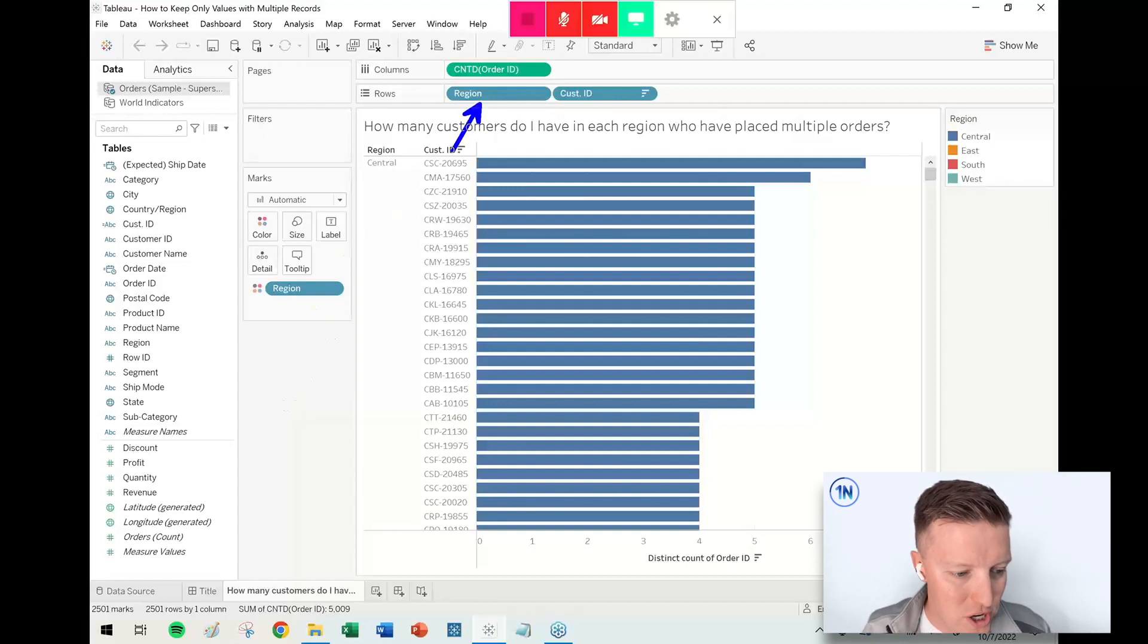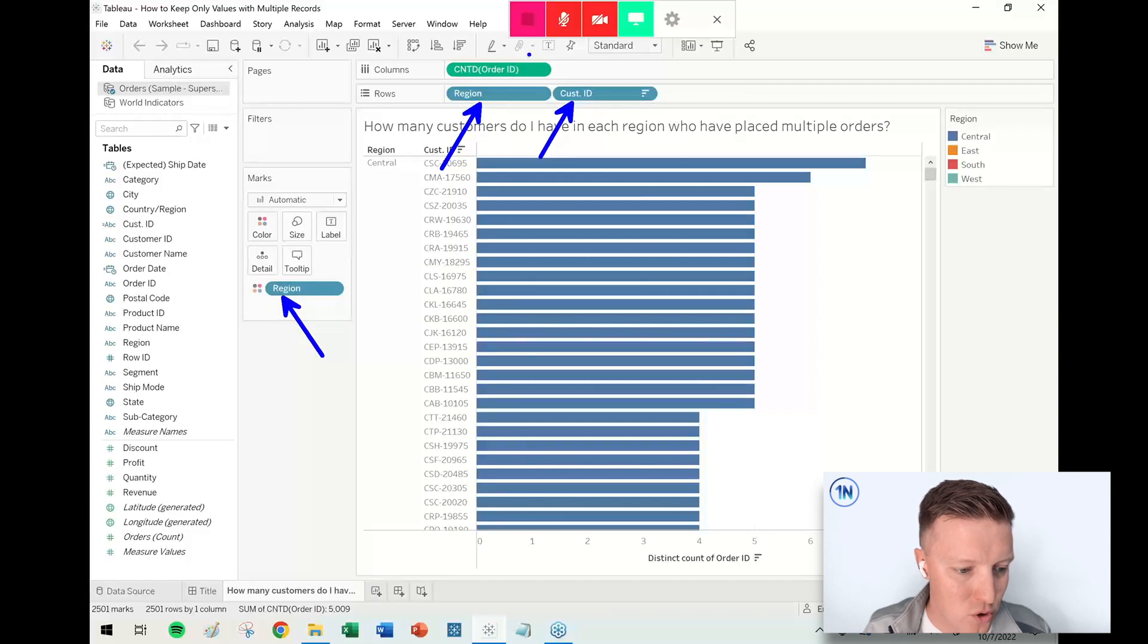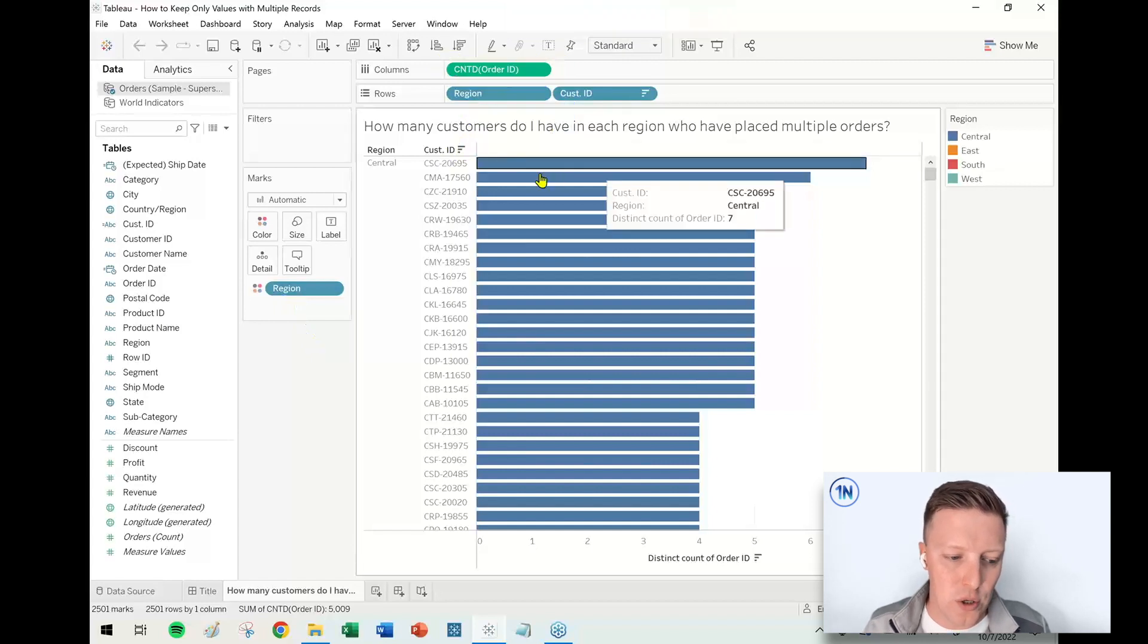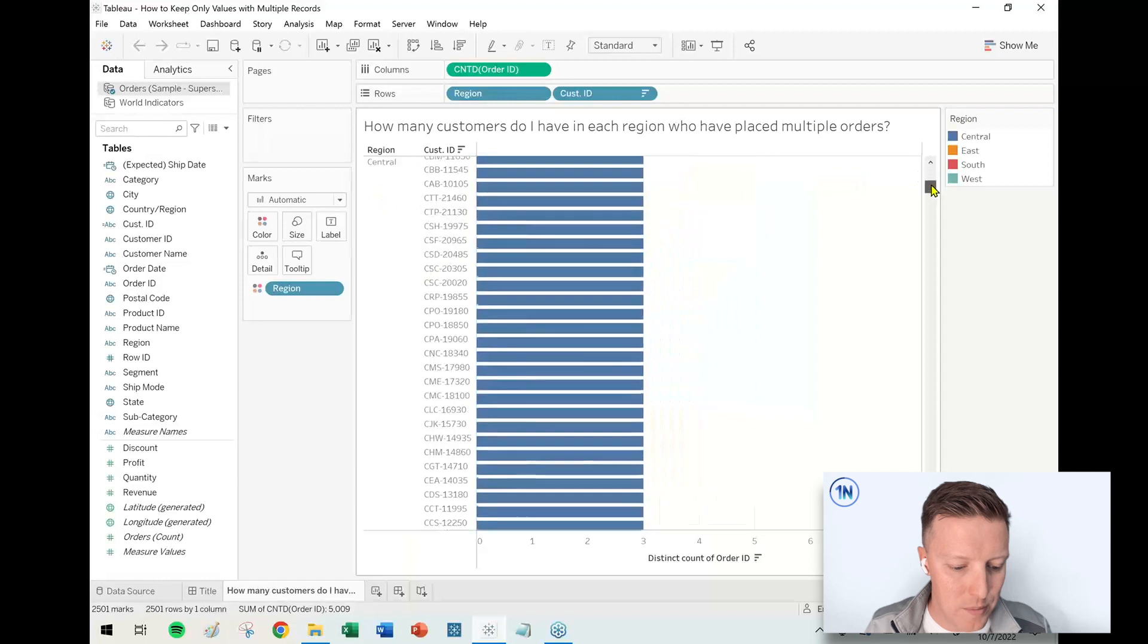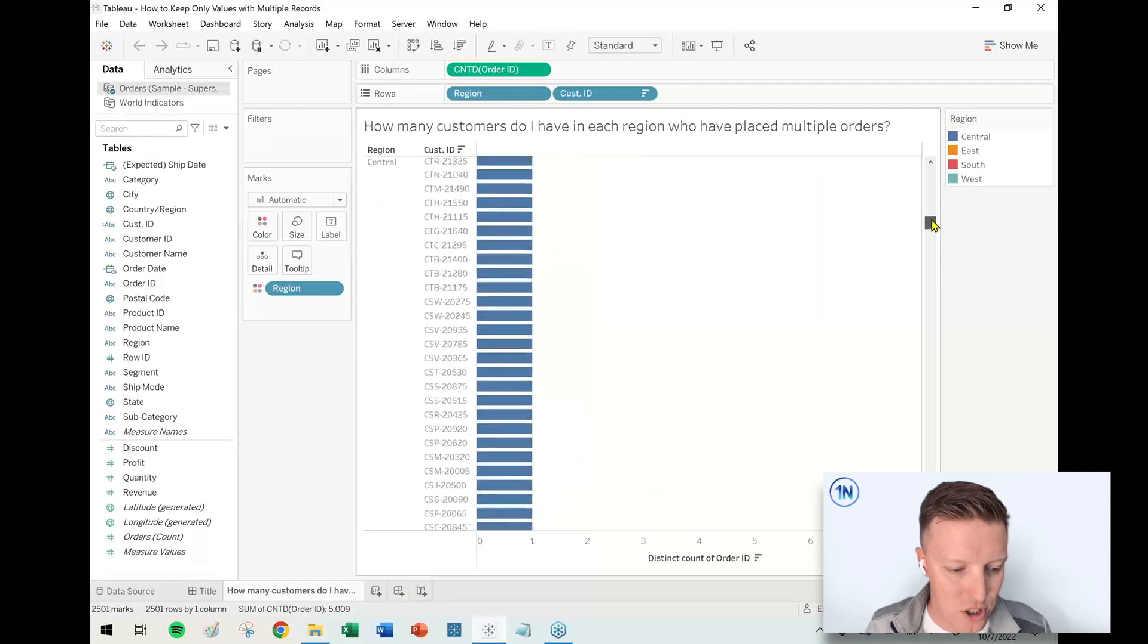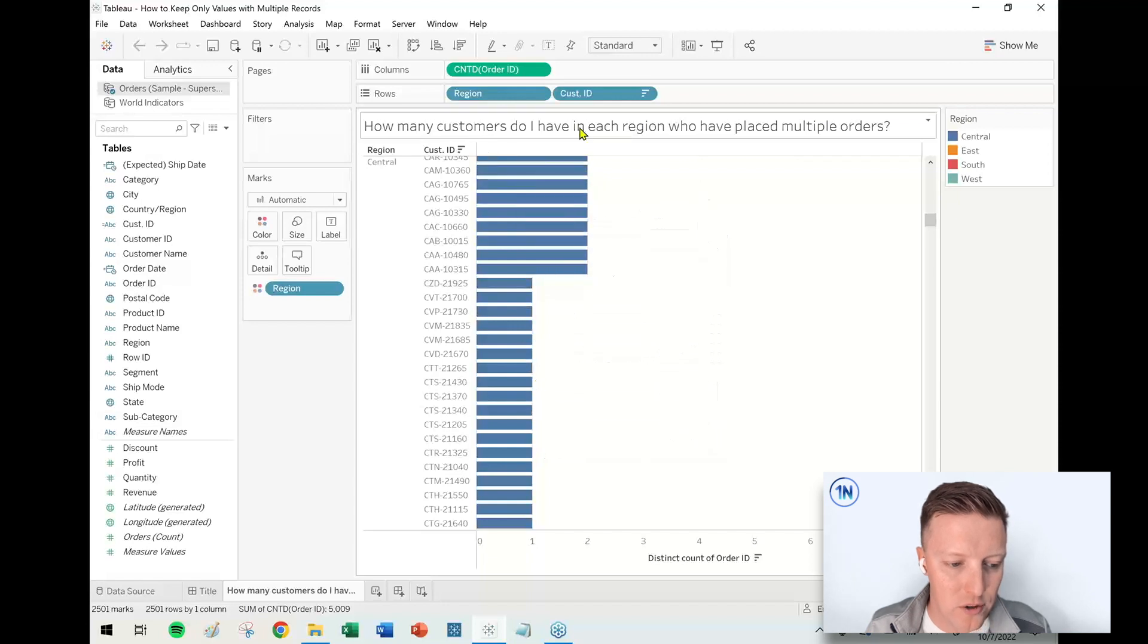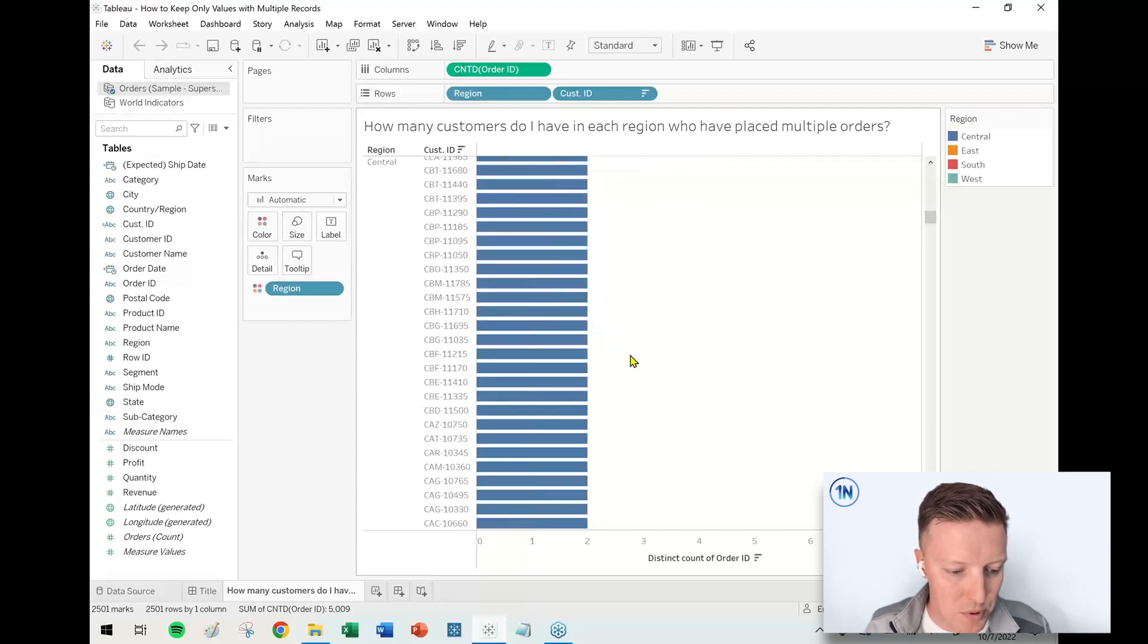I've got Region on Rows, I've got it reinforced on Color, I've got my Customer ID on my Row shelf, and then I've got my Distinct Count of Order ID on my Column shelf. If I go down here in the Central region, I'm going to scroll down until I find just the people with one order. These would not be part of our inclusion—how many people have multiple orders?